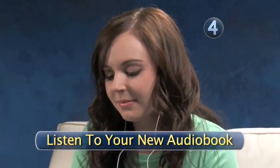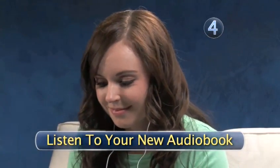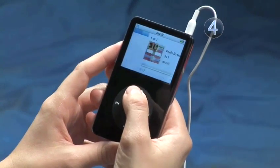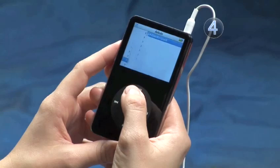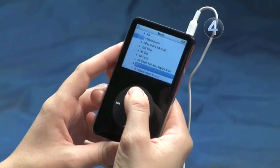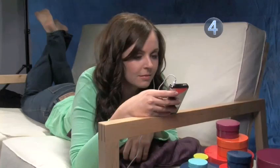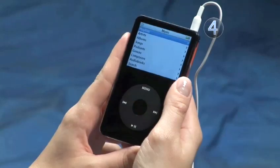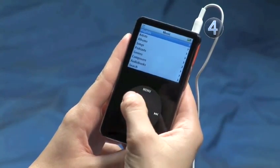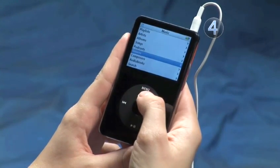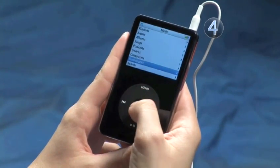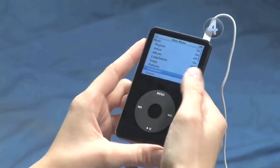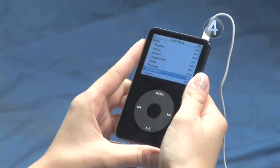Step 4: Listen to your new audiobook. If you aren't already on the main menu, keep pressing the menu button until you are. Slide your finger on the click wheel to highlight Music, and make your selection by clicking on the center. Slide your finger on the click wheel to highlight Audiobooks, and you'll see your newly downloaded selection. Click on the center of the click wheel, kick back, and listen.